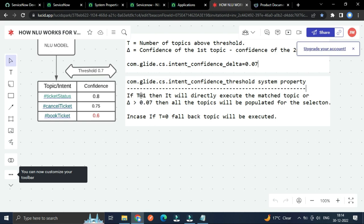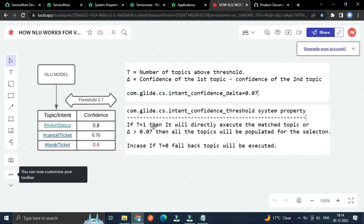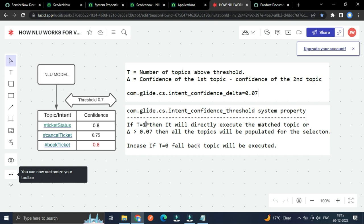So if T equals 1, means if the end user sentence will reach this point, it's 100% match with the intent. And for that it will directly execute that topic.